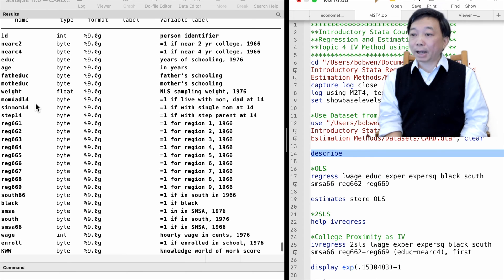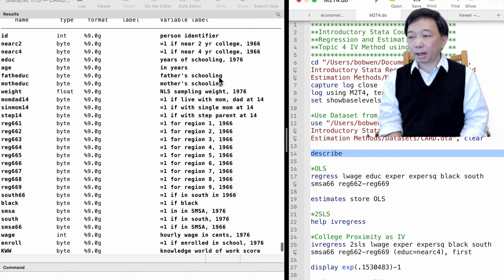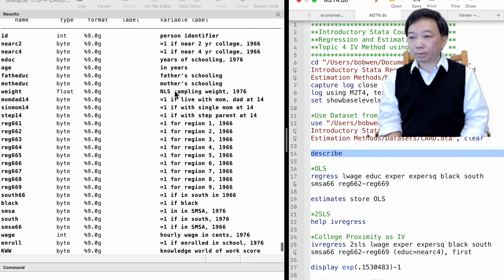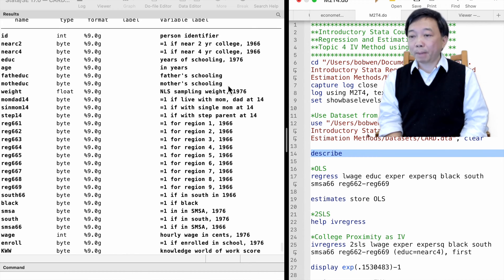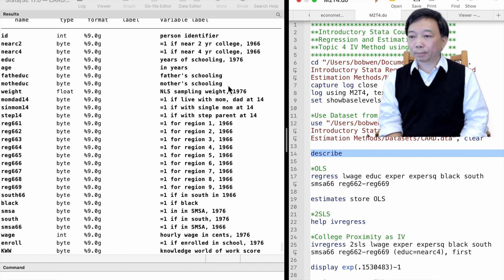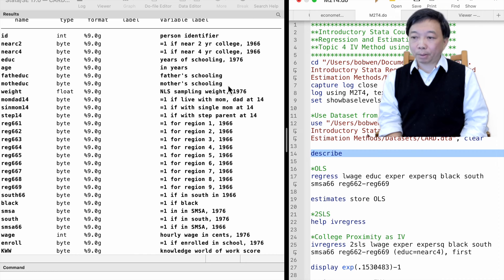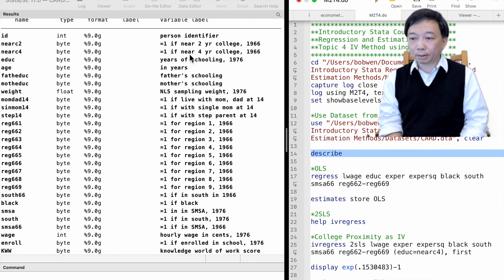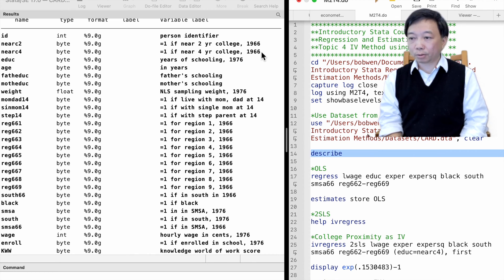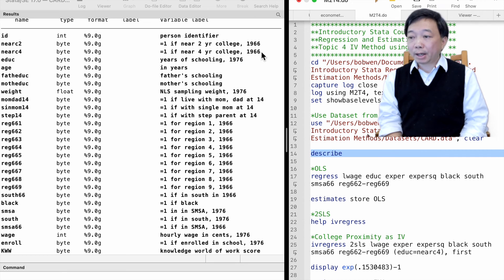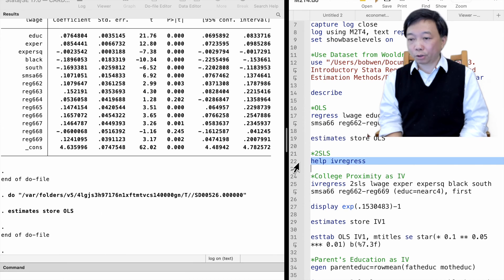We find the education levels of the worker's mother and father. Parents' education can be used as an instrumental variable for the worker's education. We also find a dummy variable that indicates whether the worker grew up near a four-year college. It can also be used as an instrumental variable for the worker's educational attainment.